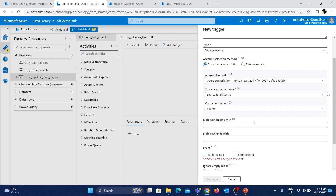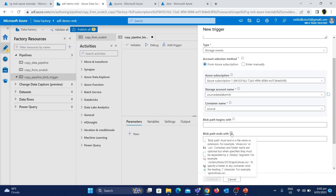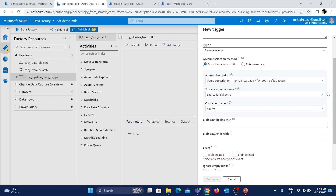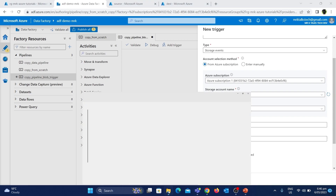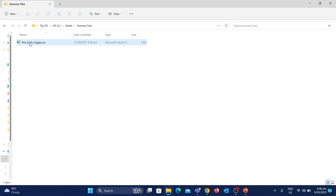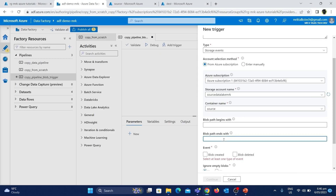There are two path filter options: 'Blob path begins with' and 'Blob path ends with'. The pipeline triggers only if the uploaded file's path satisfies these conditions. For example, if 'begins with 2018' is set, only files in that path trigger the pipeline. Since we're uploading a CSV file, I'll set 'blob path ends with' to '.csv', so any uploaded CSV file will trigger the pipeline.